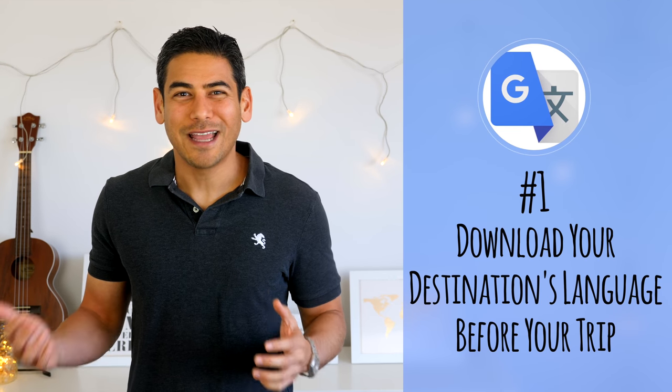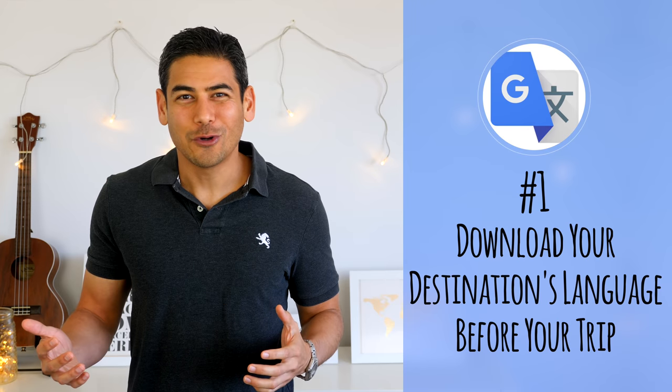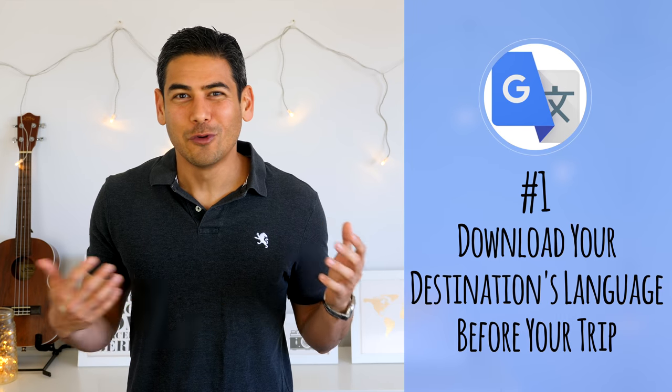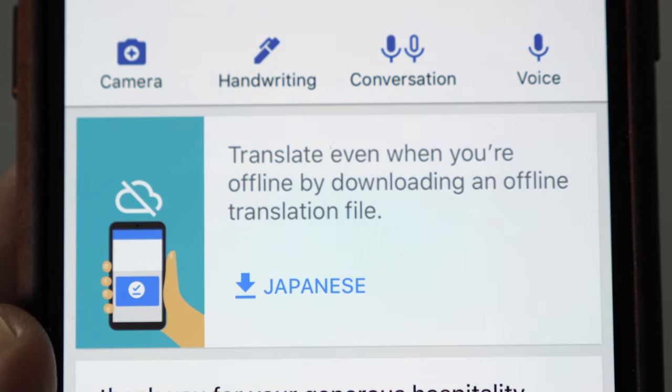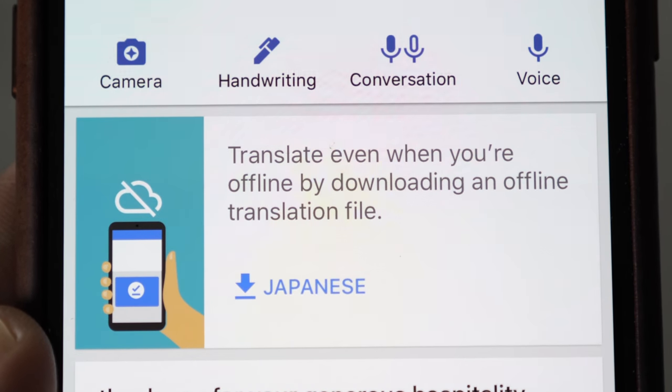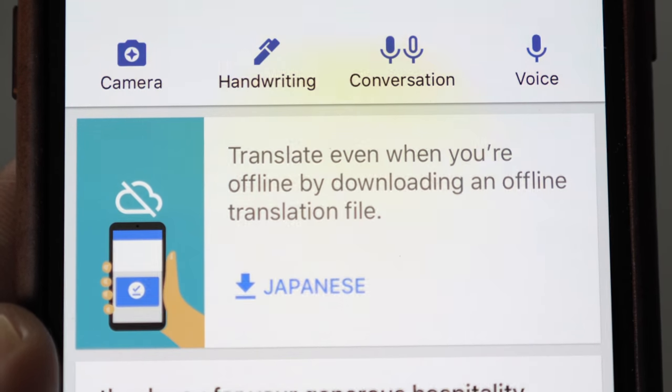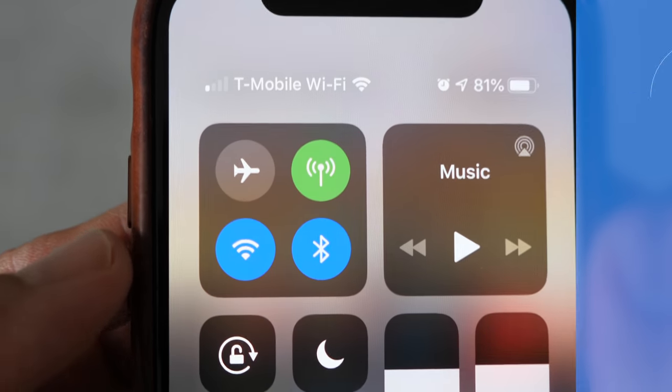Here are a few tips to keep in mind when using the Google Translate app. Number one: download your destination's language before your trip. Just like with Google Maps, I suggest downloading the language to your phone and tablet prior to your trip. Even if you think you'll have a data connection, you'll be glad to have it offline in case of any connectivity issues.